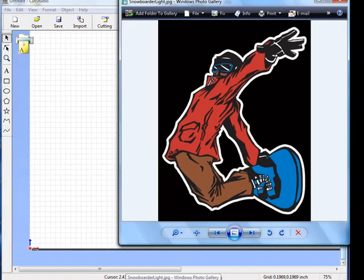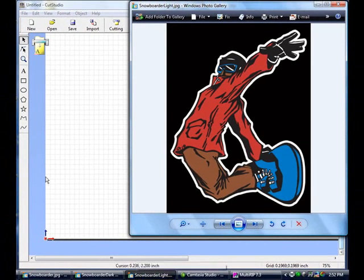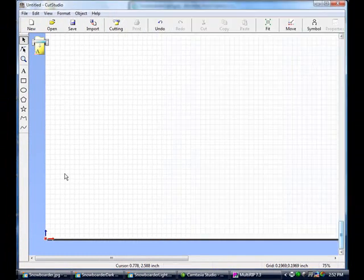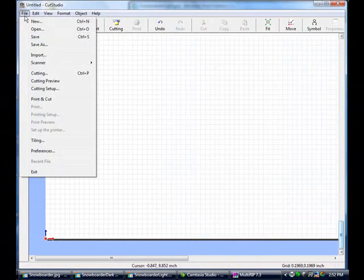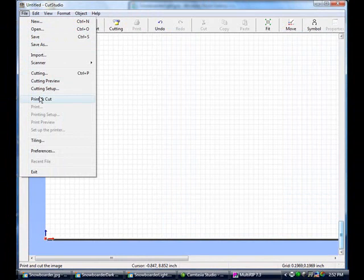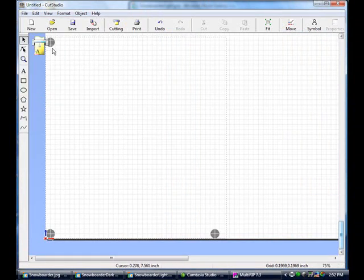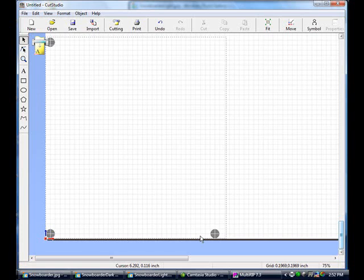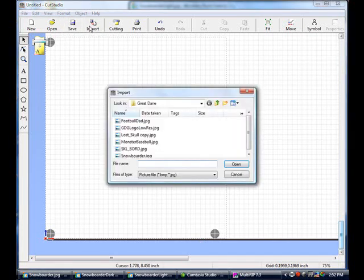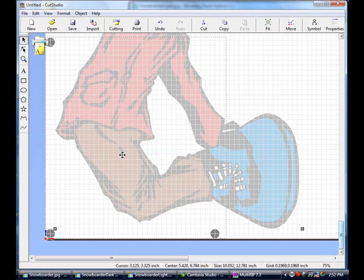So what we're going to start off by doing is going into our Roland Cut Studio software. Let's go up to the top, click on File, and go down to Print Cut. What that will do is it will end up putting our three registration dots down onto our cutting palette. Now what we'll do is go over to the Import button, click on Import, and we're going to find our snowboarder graphic.